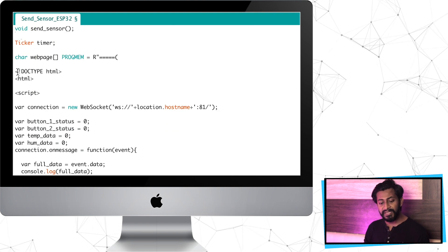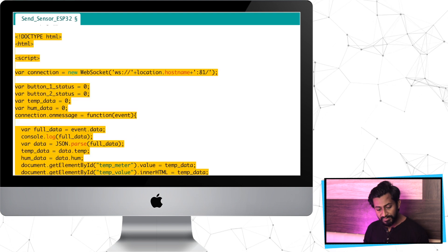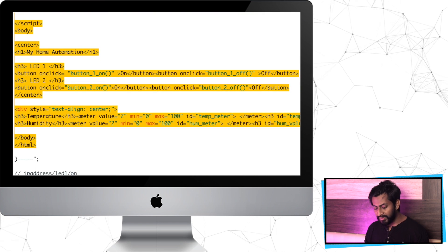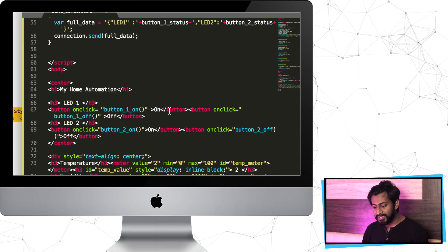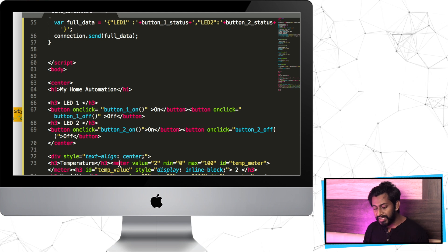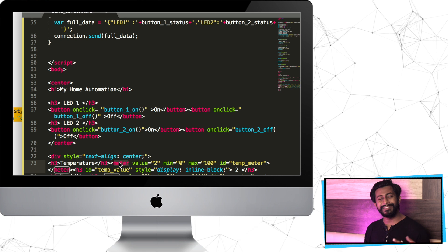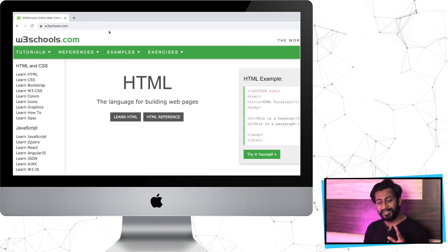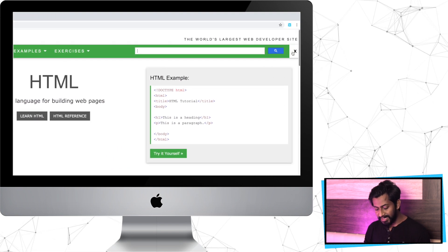Let us jump onto the HTML page and see what changes I made compared to the previous code. I'll copy this HTML code, open the Sublime Text editor, and paste it here. So this is the HTML page. The first change is that I have used one new tag called the meter tag. Let's jump onto our favorite website, w3schools.com, to learn about this tag.